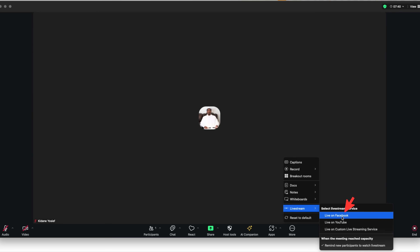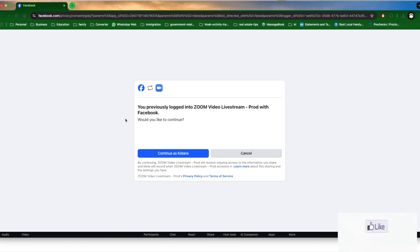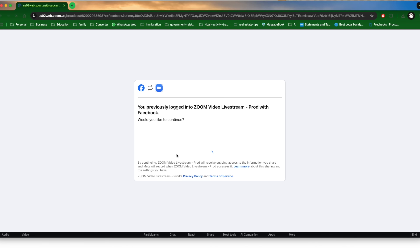To stream directly to your Facebook profile or page, go back to the 'More' menu, click 'Live Streaming,' and select 'Live on Facebook' — no more custom. When you click 'Live on Facebook,' it opens your default browser and tries to connect to Facebook. If you're not logged into Facebook in your browser, you'll be asked to enter your credentials to log in.